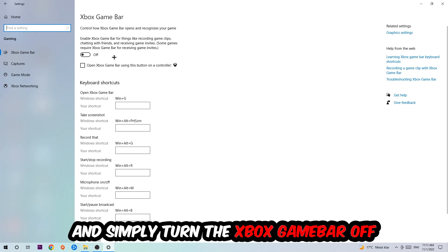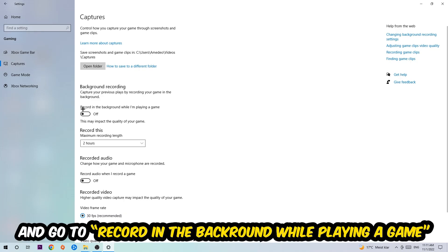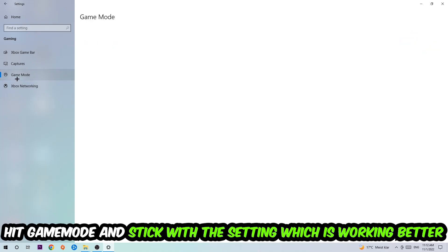Afterwards hit Captures, stick around Background Recording, go to 'Record in the background while I'm playing a game' and obviously turn this off. Afterwards hit Game Mode, and I can't really tell you to turn this off or on—you need to check it for yourself and just simply stick with the setting which is working better.